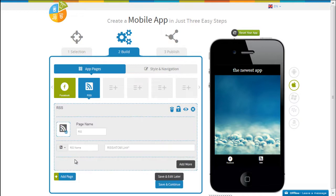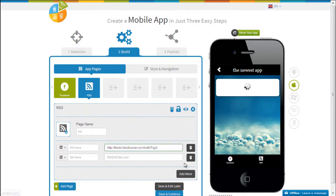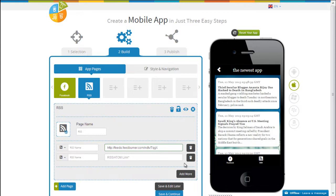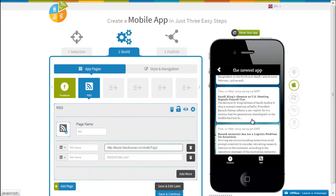All you gotta do is put in the URL of the RSS feed here and you can add many more such feeds. You can see that there now. All you gotta do now is to save and edit later and it's done.